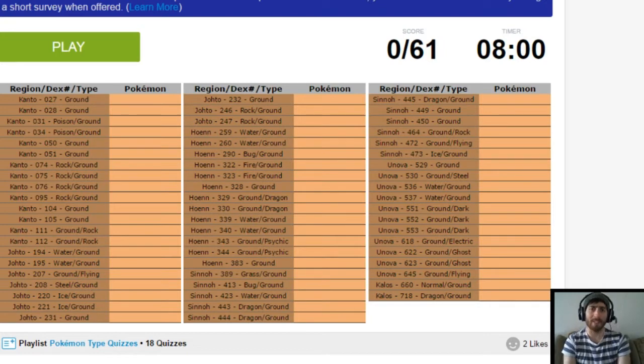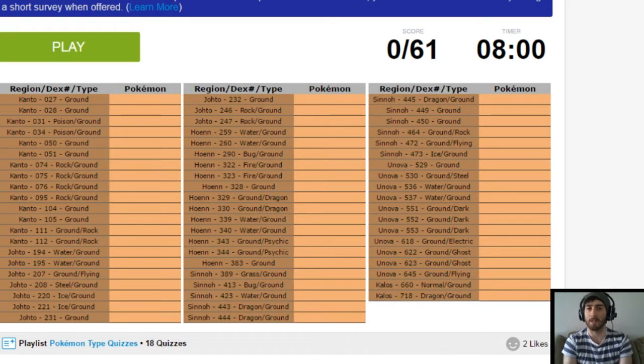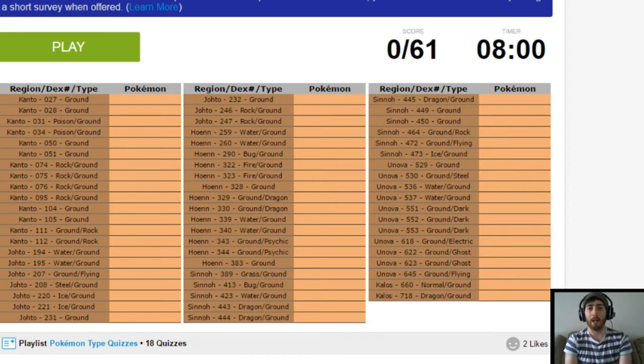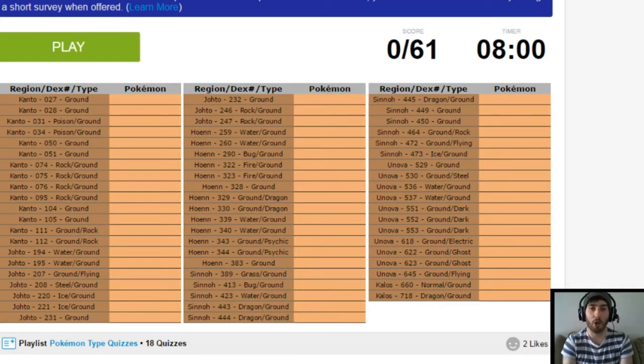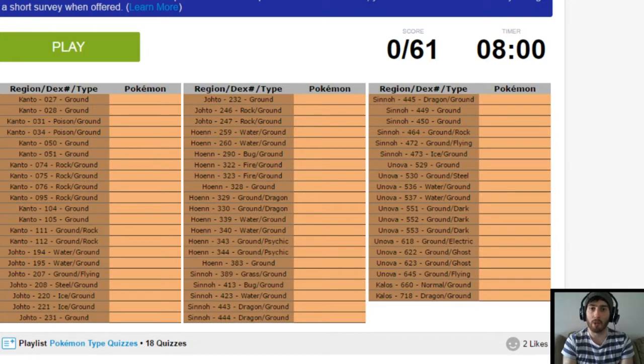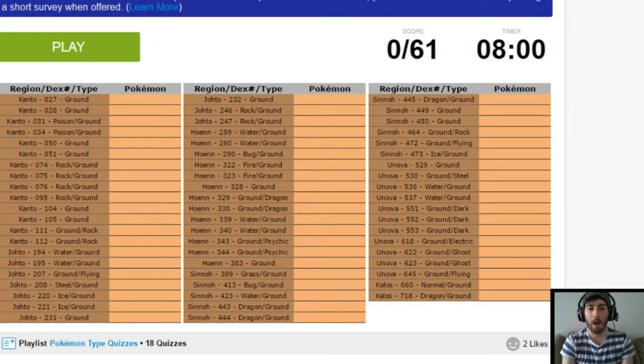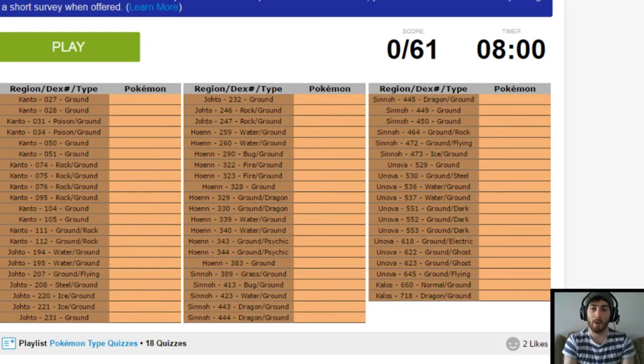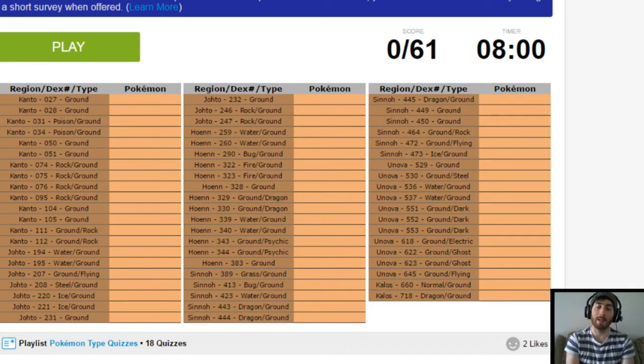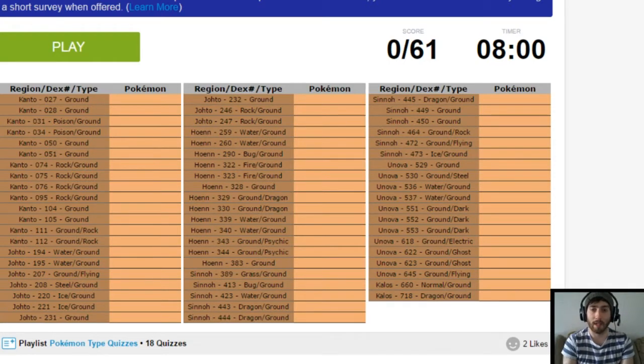We've done pretty damn well, if I say so myself, in the other types. So let's hope we can continue being just as successful as we progress through these quizzes. A link is down below in the description to this very quiz. So if you want to have a go at this quiz, then make sure to do that and leave a comment and let me know how you did. I'm also discounting any Alola Pokemon that aren't on this one. So there's a possible 61 answers to get in this one.